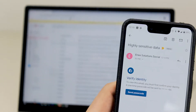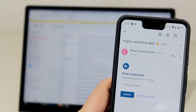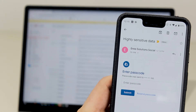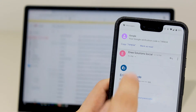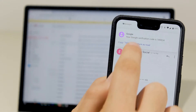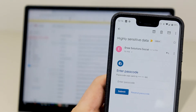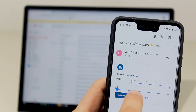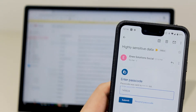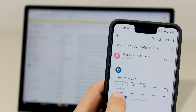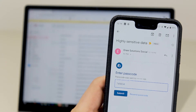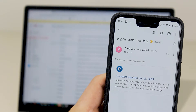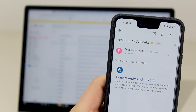I press send passcode. This triggers the password to be sent to the mobile number. I enter the passcode into the email and the email appears.